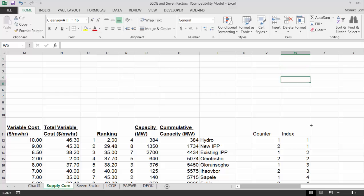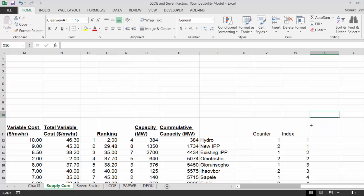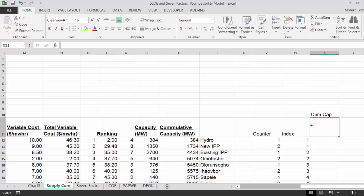Then we put in, now let's put in the x-axis, which is the cumulative capacity. Now when you, and then we'll put the cost.